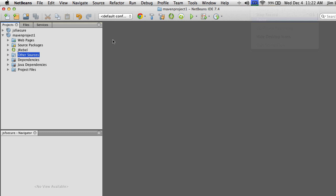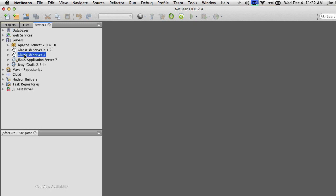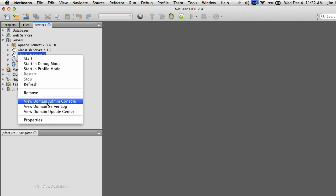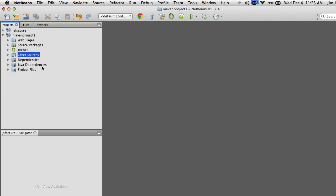Now we're going to configure our application for database access using JPA. We need a connection pool on the server that connects to our database for performance efficiency. Normally you'd go into the admin console and configure it on the server, but that means you'd have to redo it whenever you move your app to another computer. A better way is to create a configuration file that automatically installs it on the server regardless of what computer you're on.